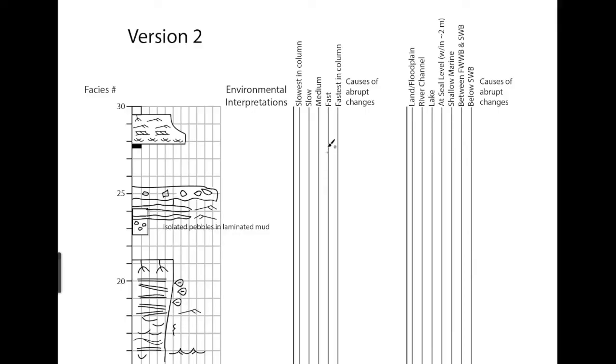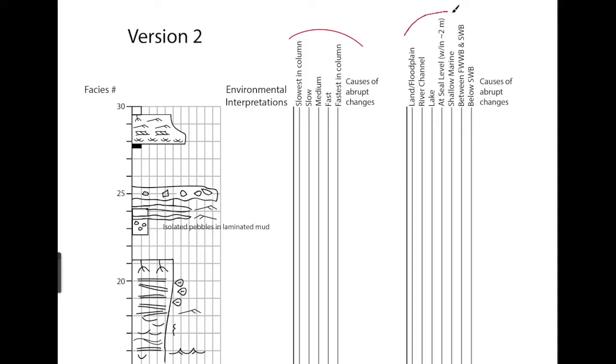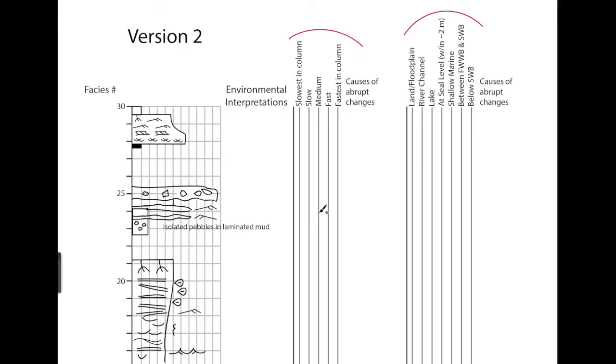I'd like to talk about how we interpret the flow speeds from a stratigraphic column and the water depth, and how I want it marked for the projects. So I've taken a few selections from the various example stratigraphic columns and I want to just give an example for each one.